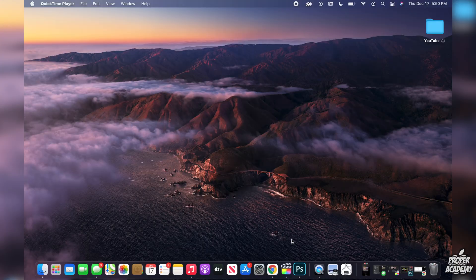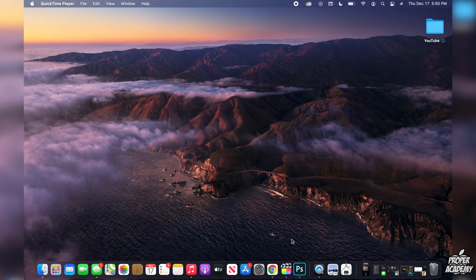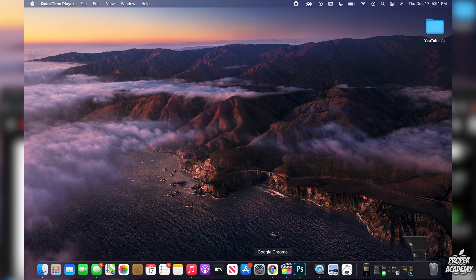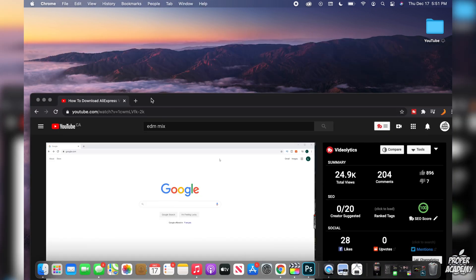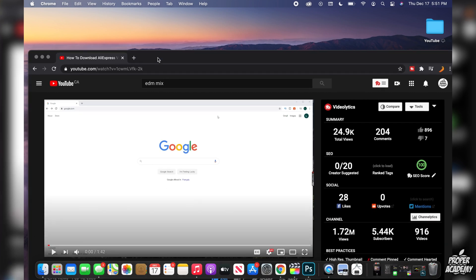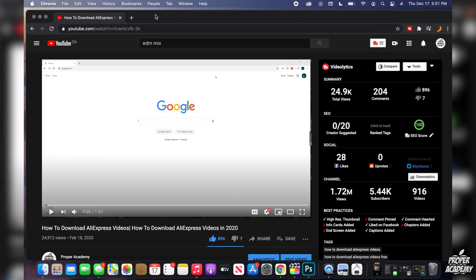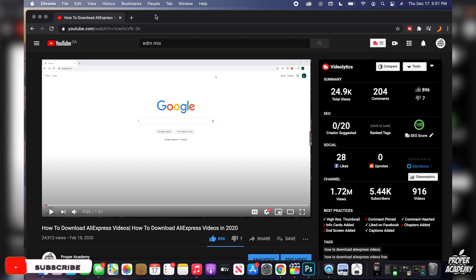In today's video I'm going to show you guys how to download AliExpress videos on Mac. Now I do have a video I've already posted on YouTube showing you guys how to do this on Windows, so if you guys are looking to do it on Windows just be sure to go ahead down in the description below or in the comment section and I'll have a link over to how to do it on Windows there as well.